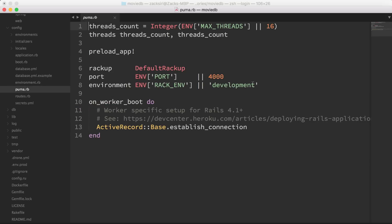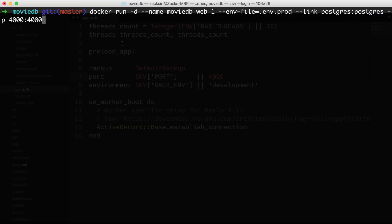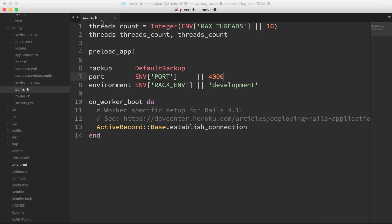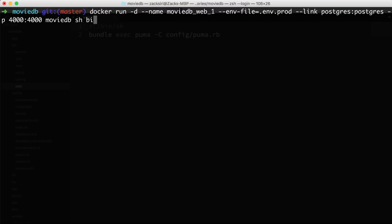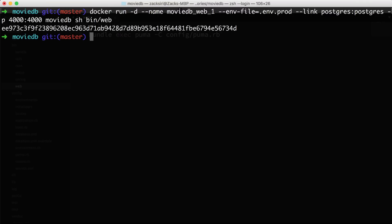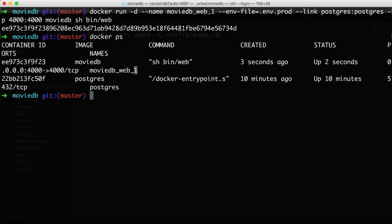We're going to expose port 4000. Looking at our Puma config, you can see the default port is set to 4000 — you can change it by setting a `PORT` environment variable to 5000, 3000, or whatever you want, but it defaults to 4000. Back in the terminal, we've named the container and tagged it `movie_db`. Then we run the actual web process using `sh bin/web` and hit enter. The container is now actually running.